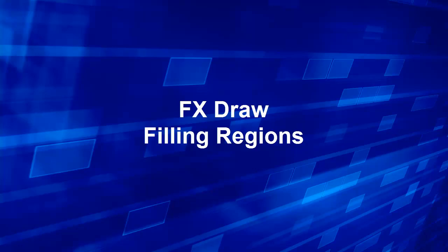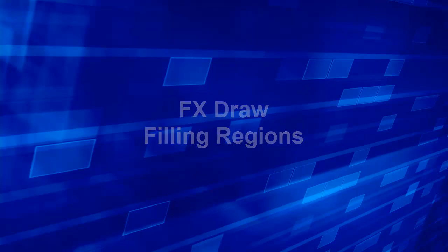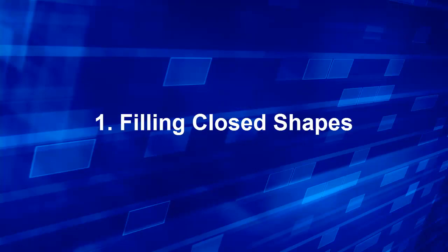In this lesson we'll look at filling regions in FX Draw. What many of our users don't realize is that there are two ways of filling regions in FX Draw.